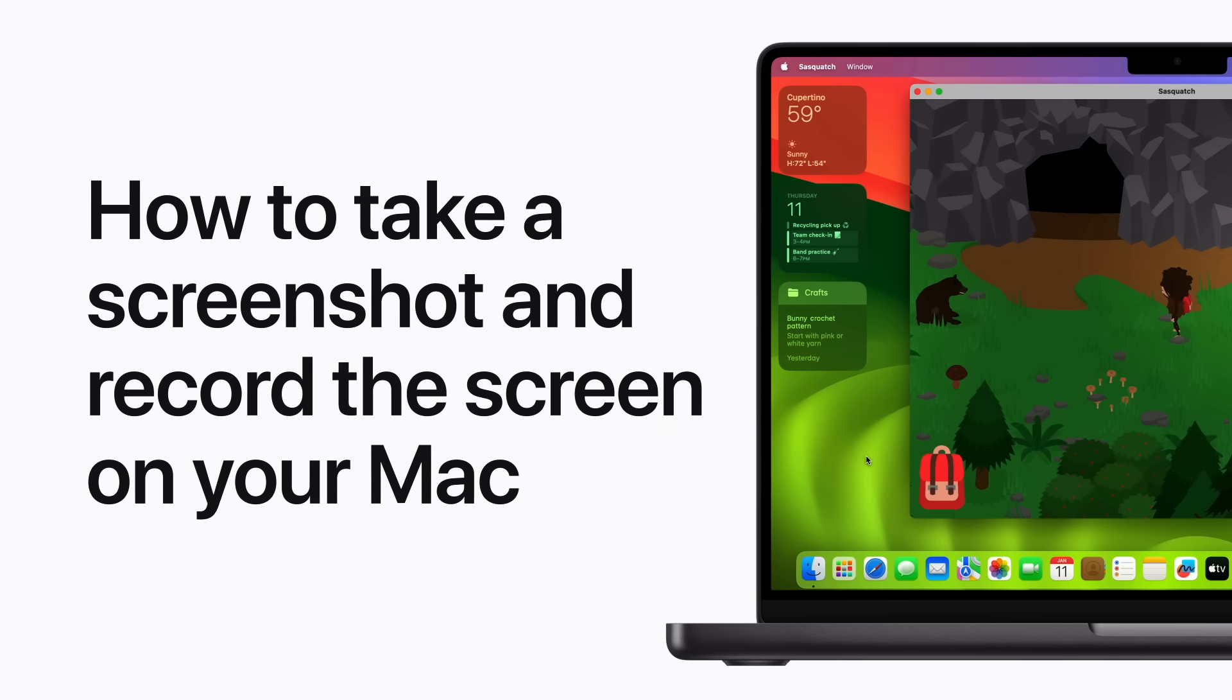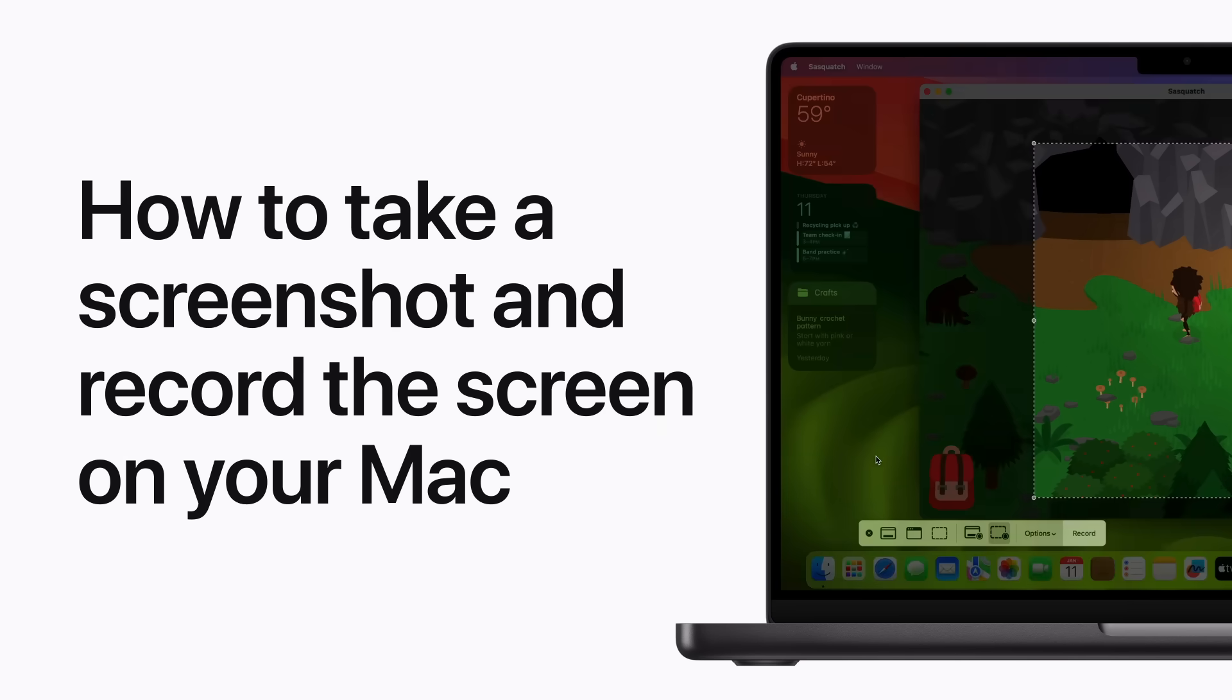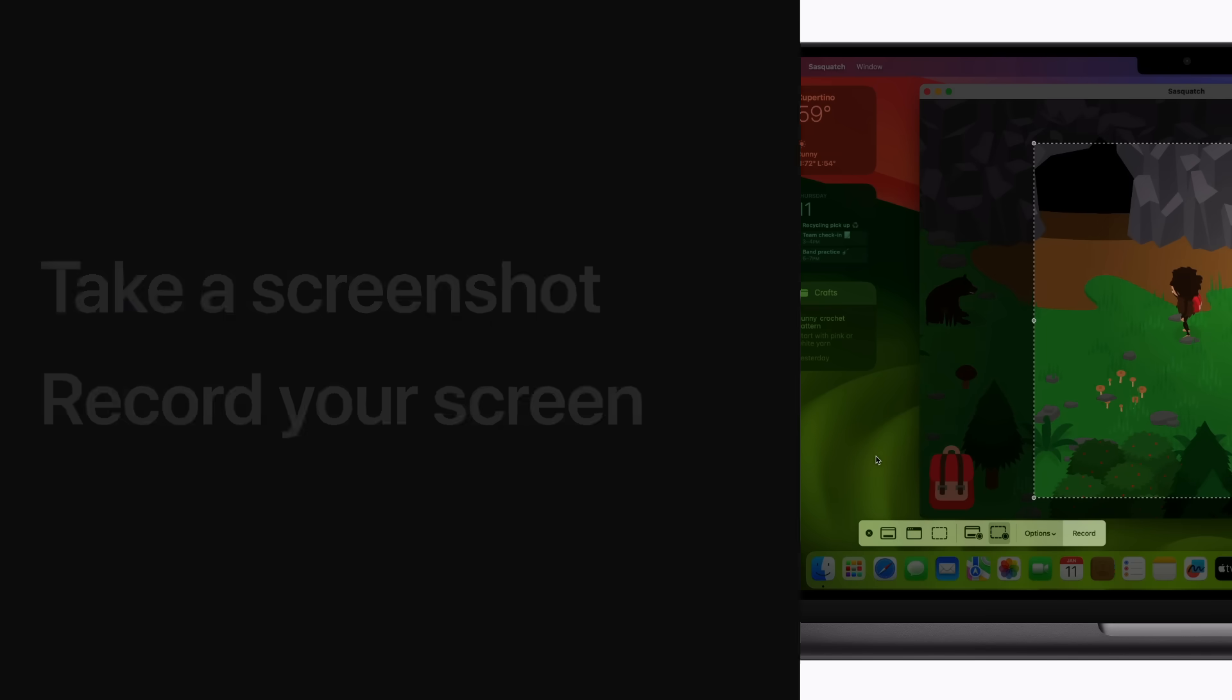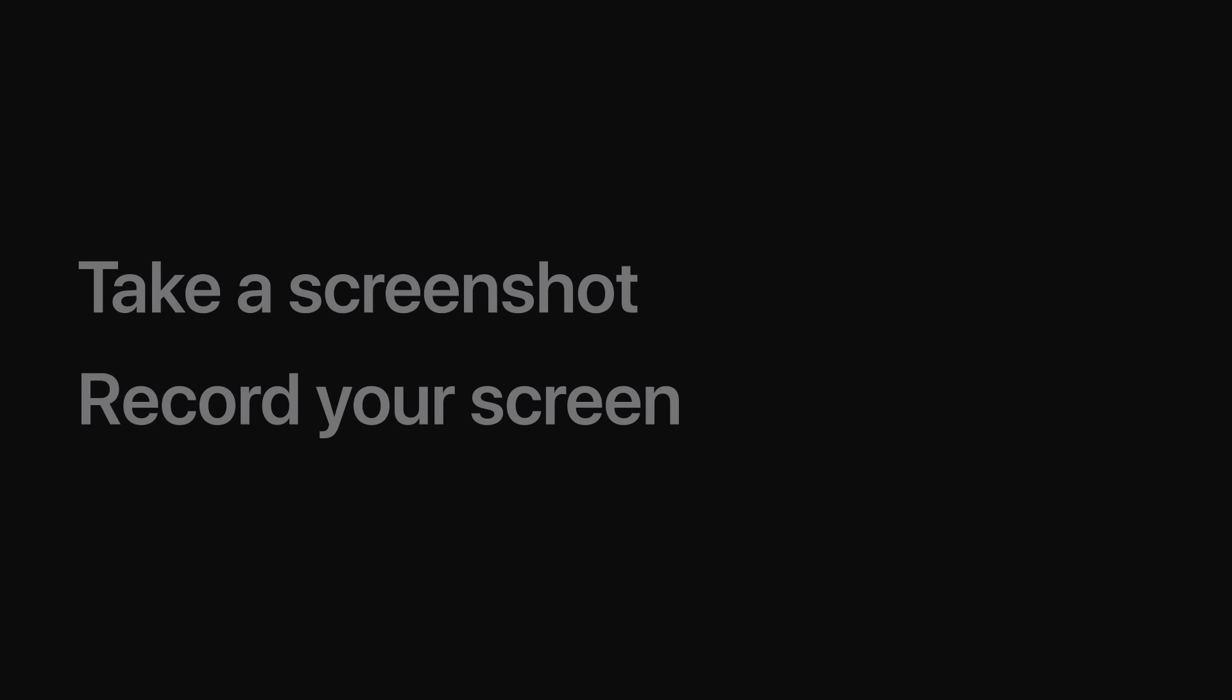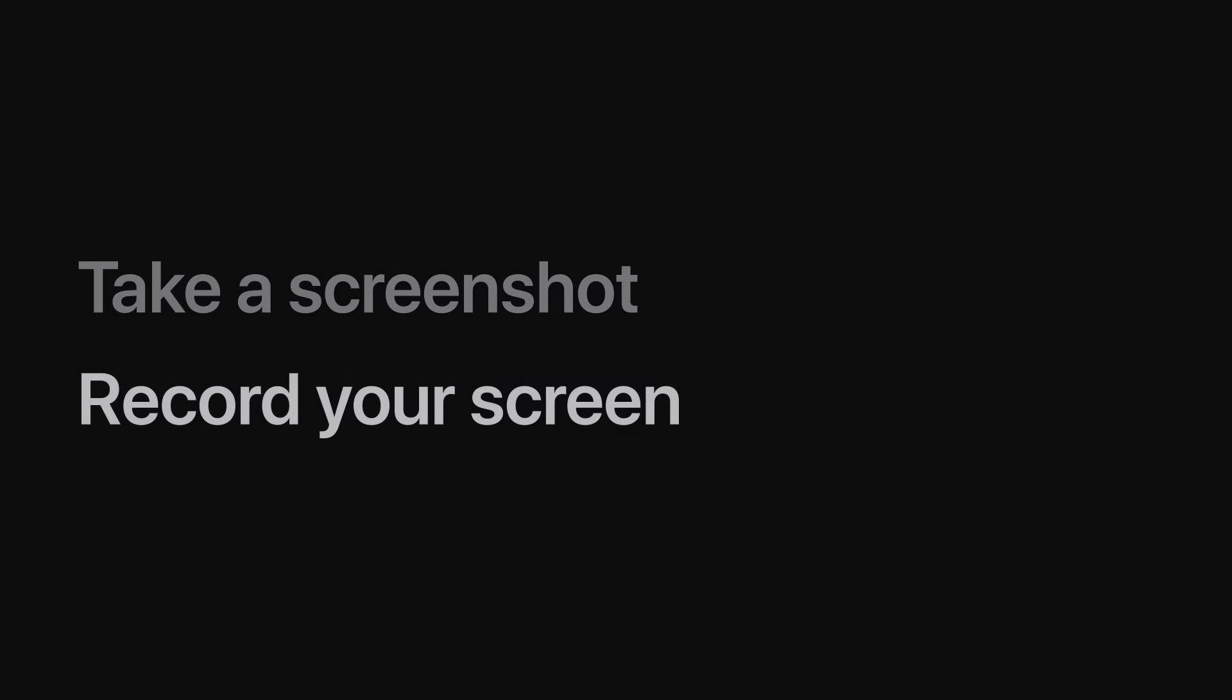Capture what's on the screen on your Mac with a screenshot or a screen recording. Here's how. We'll show you how to take a screenshot using keyboard shortcuts and how to use the Screenshot app to record your screen.